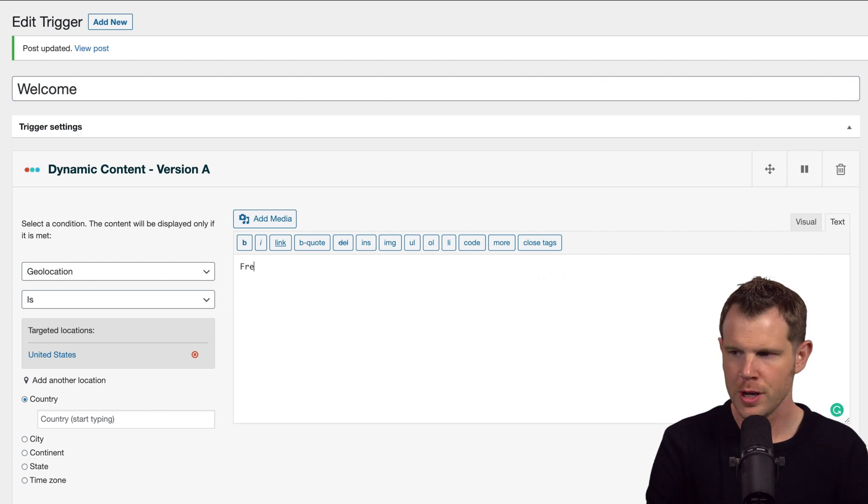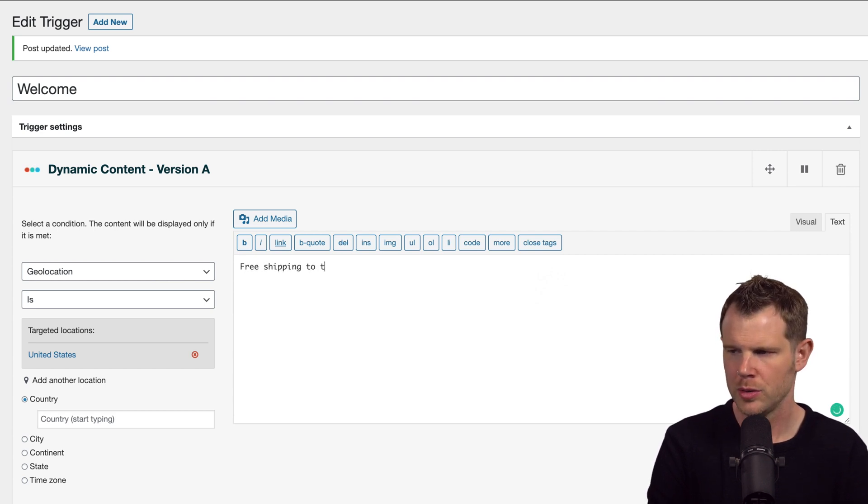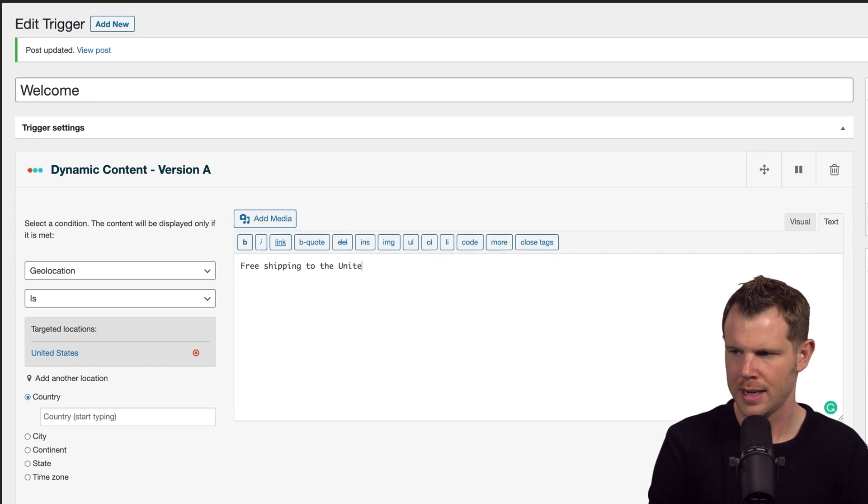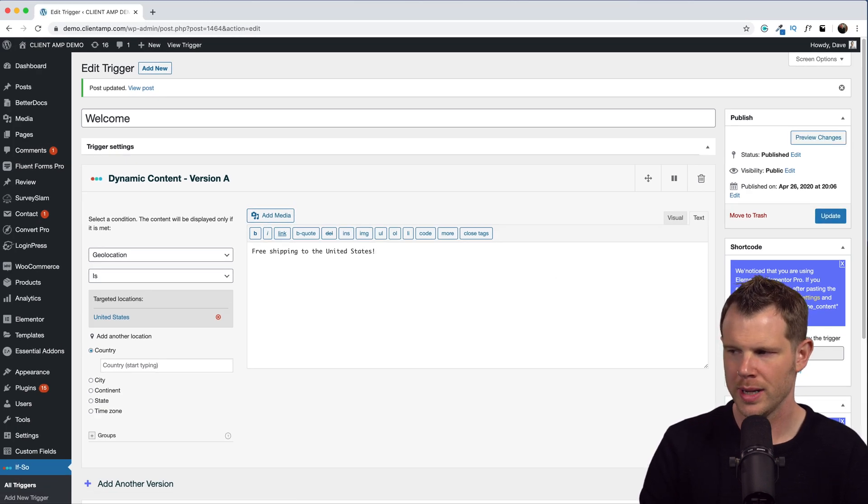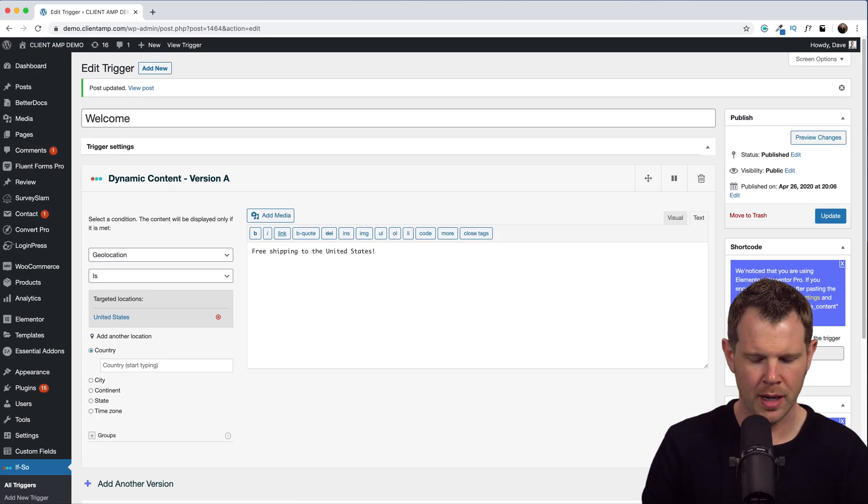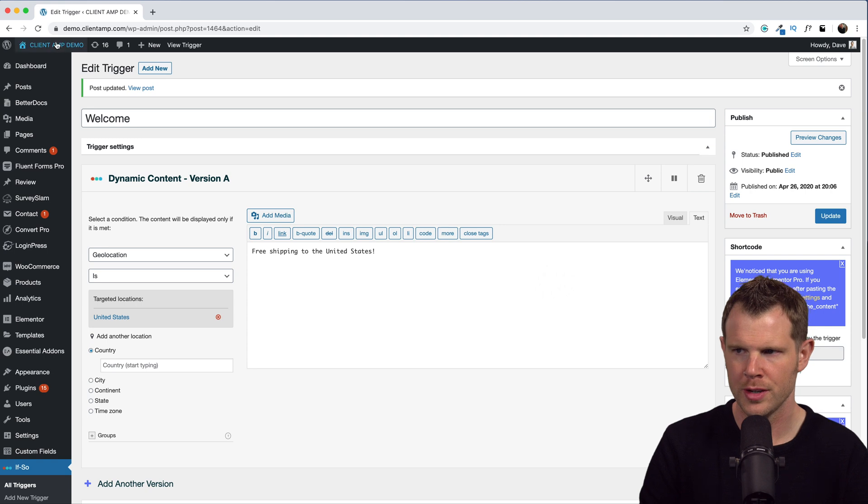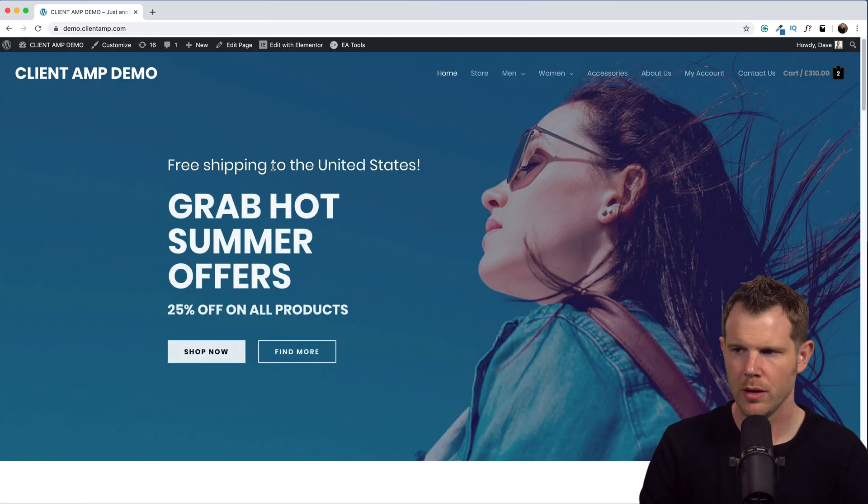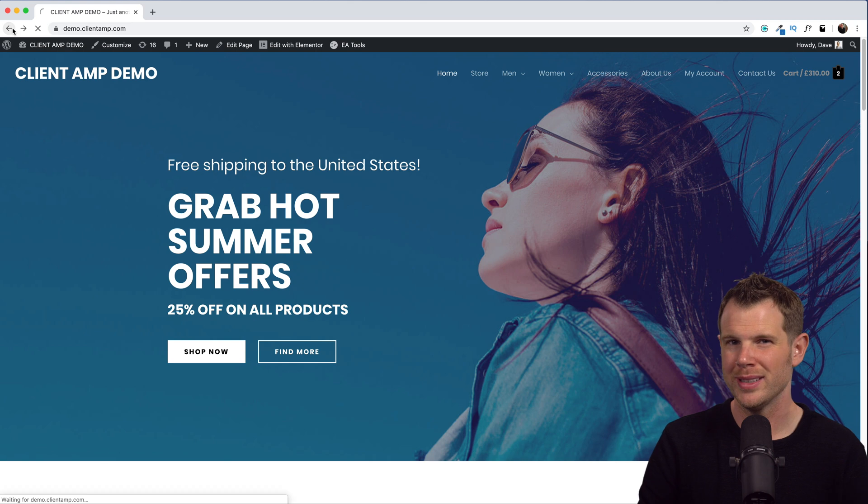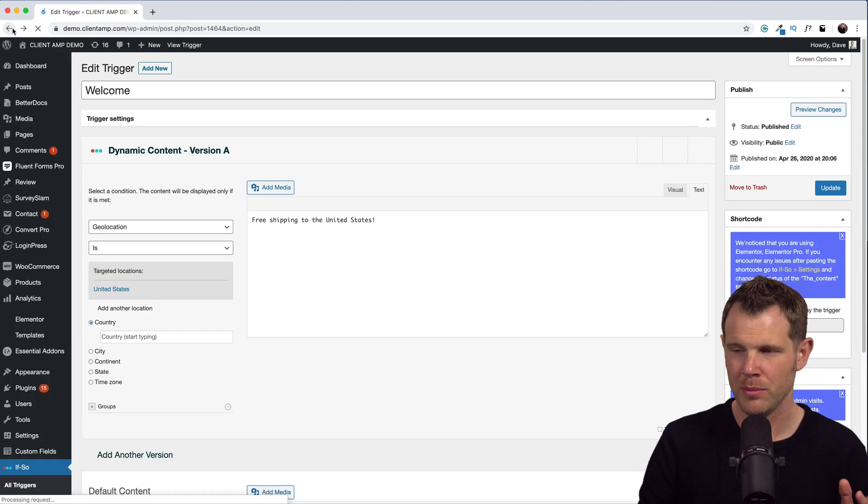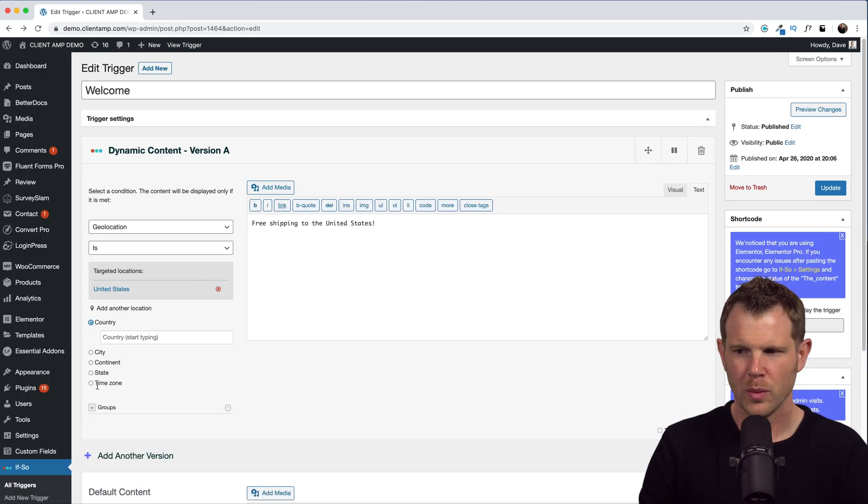Let's hit update here, and because I already have that shortcode installed, it should just show up on my home page. Let's go ahead and check this out. There we go, free shipping to the United States. All right, so that's very cool.